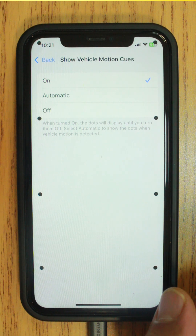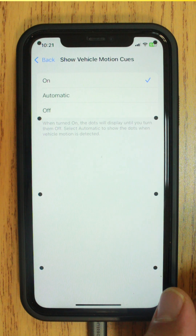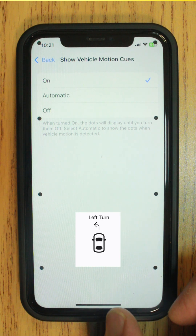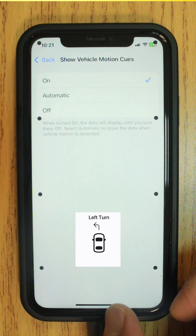Now that it's on, using sensors built into iPhone, vehicle motion cues recognizes when you're in a moving vehicle and responds accordingly.